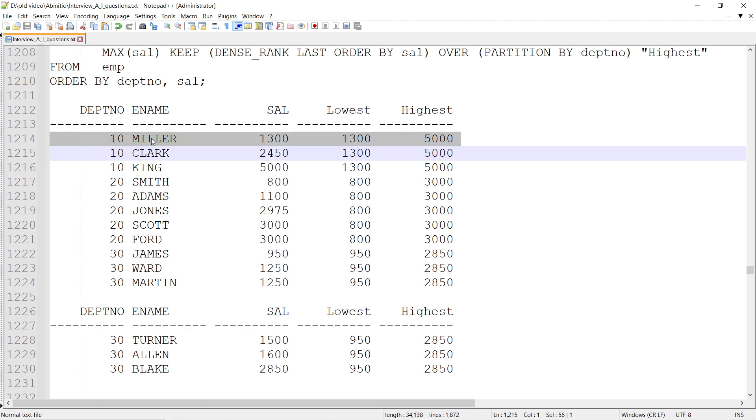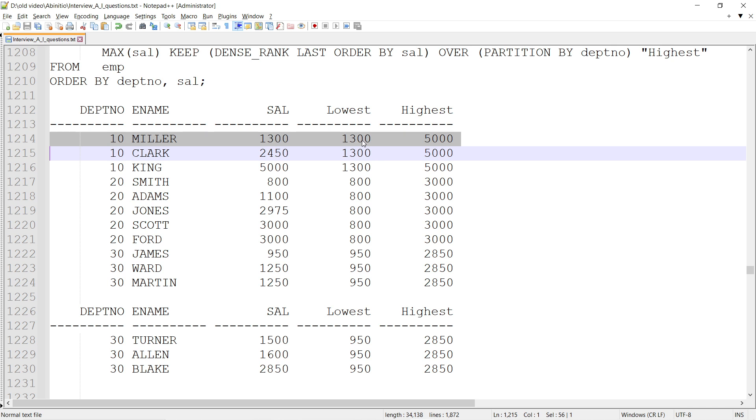While looking at this record, I would know what is the lowest salary within this department where Miller is belonging to. I would know that 1300 is the lowest salary got by any person within department number 10.